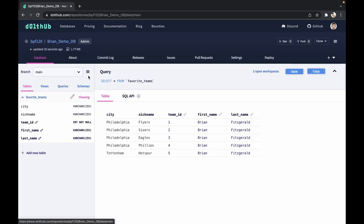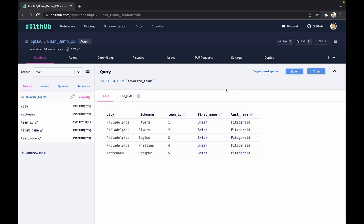Let's go back. Awesome. Now we've added two columns, and we've updated the primary keys, which reflect with that little key right there next to team_id, first_name and last_name.